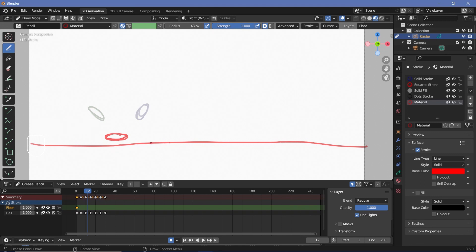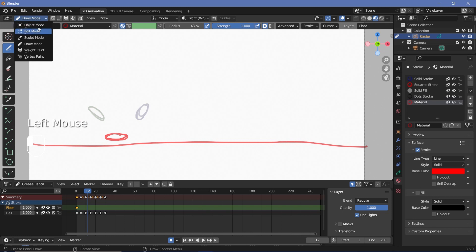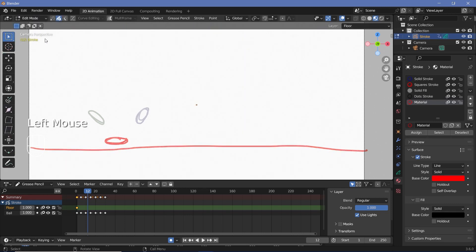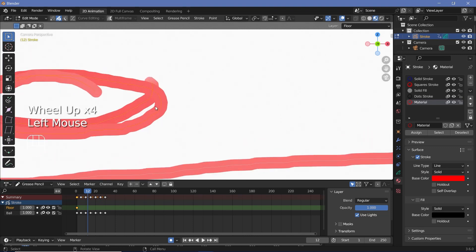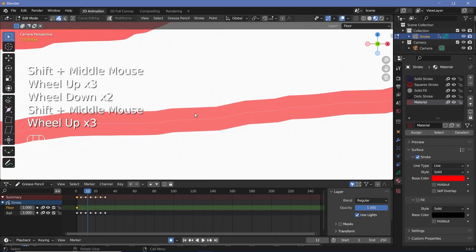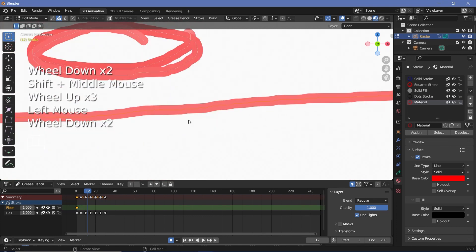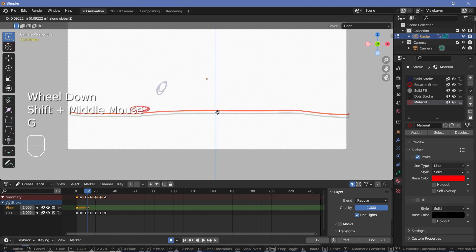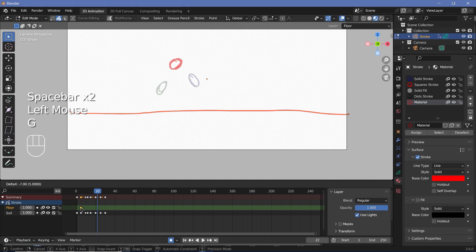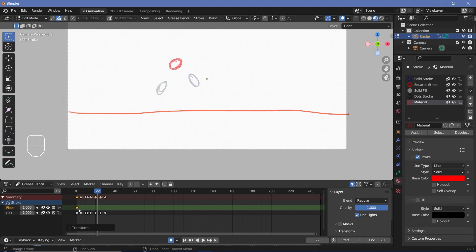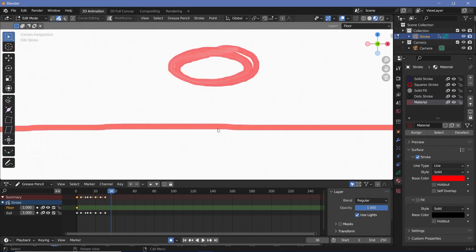If the floor is misplaced, instead of Draw mode you can switch to Edit mode. In Edit mode you can select the entire floor stroke — zooming in shows each stroke is made up of a curve that highlights in orange when selected. With that selected, press G then Z and move it up. Then delete the extra keyframe and move it back to frame 0 so the floor is at the proper place.